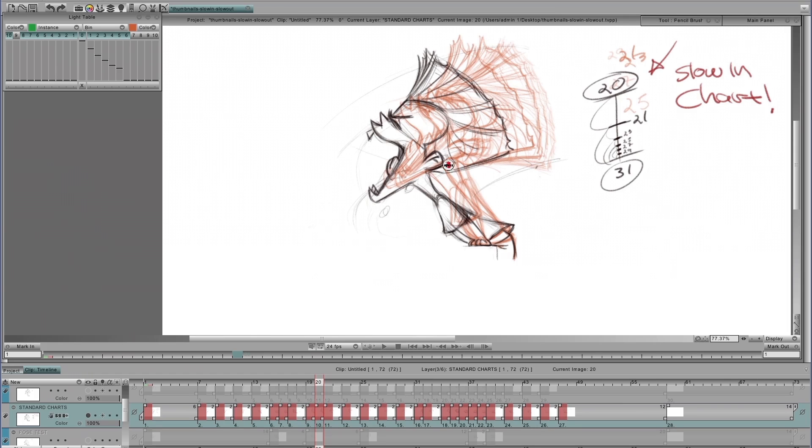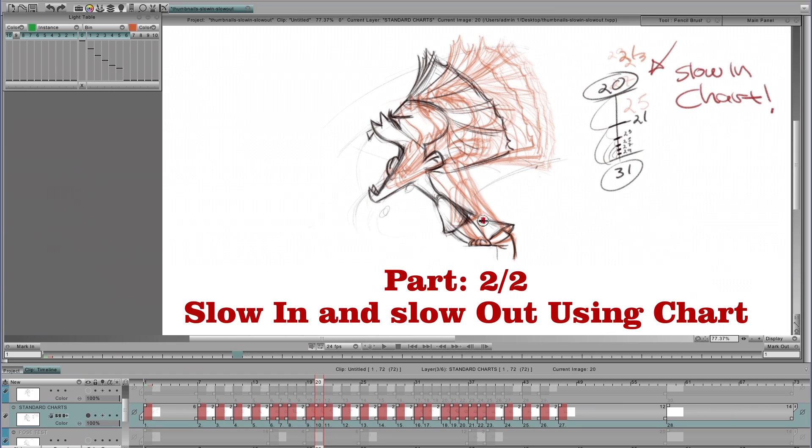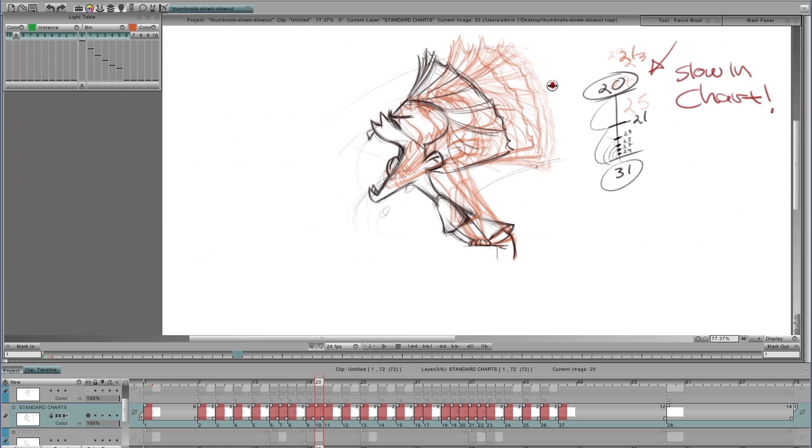Now I know it's hard to see, but look at the ghost images of Rascal as he's moving in to that slowing from 20 to 31. You can see the drawings get tighter and tighter as he slows in.